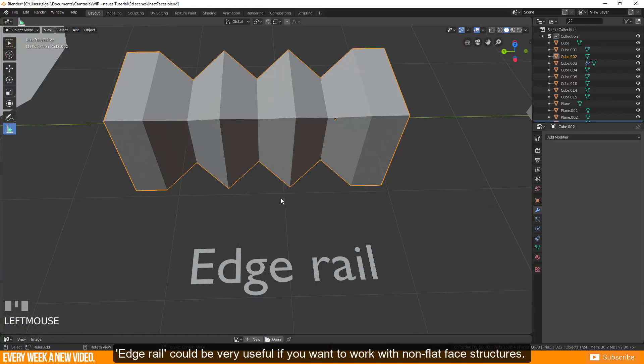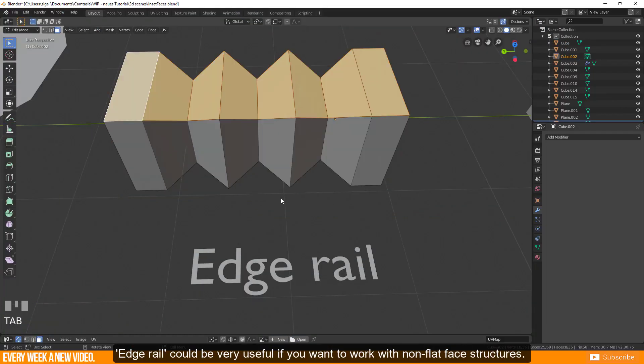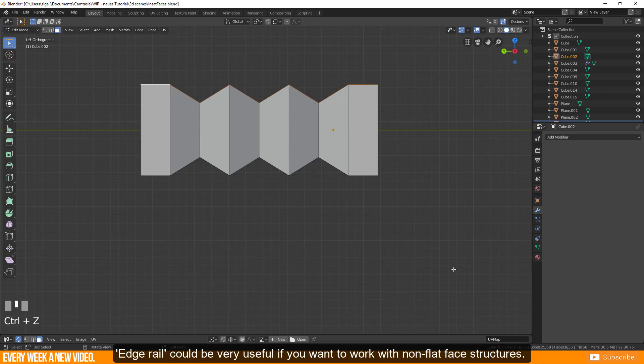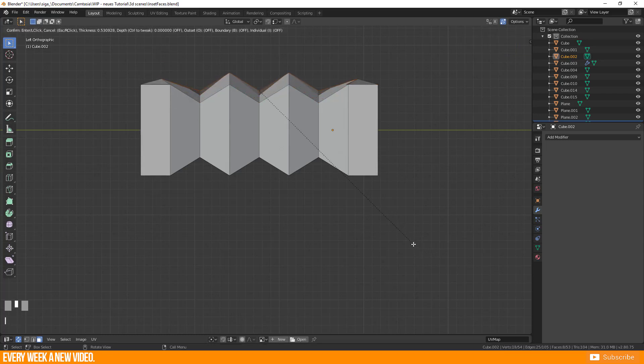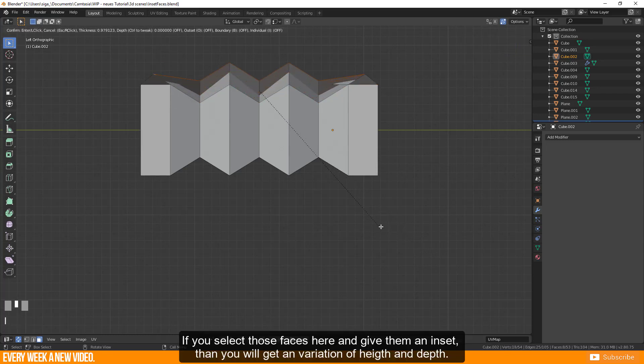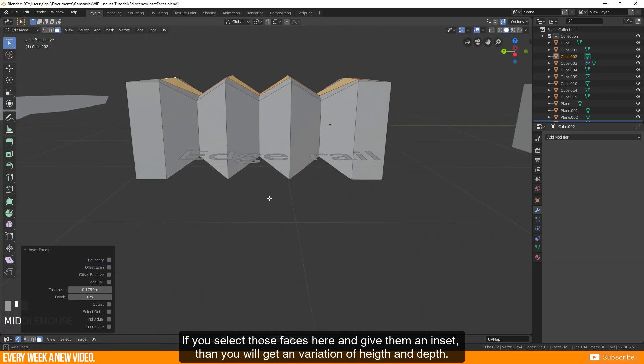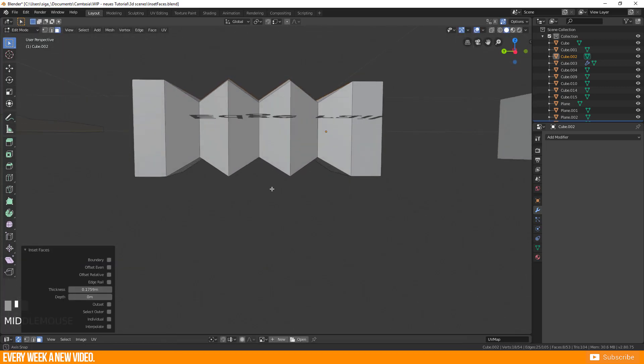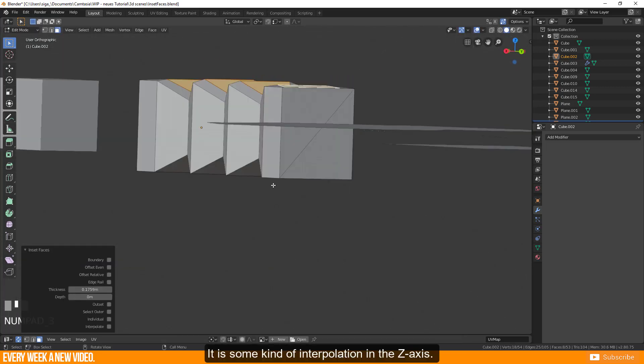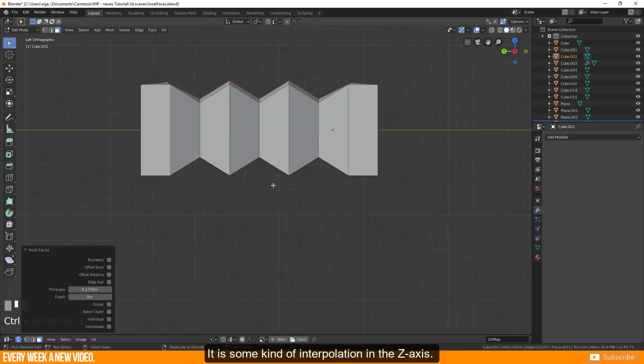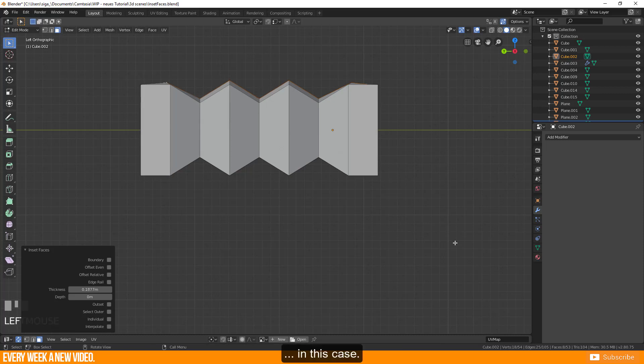Edge rail could be very useful if you want to work with non-flat face structures. If you select those faces here and give them an inset then you will get a variation of height and depth. It is some kind of interpolation in the z-axis in this case.